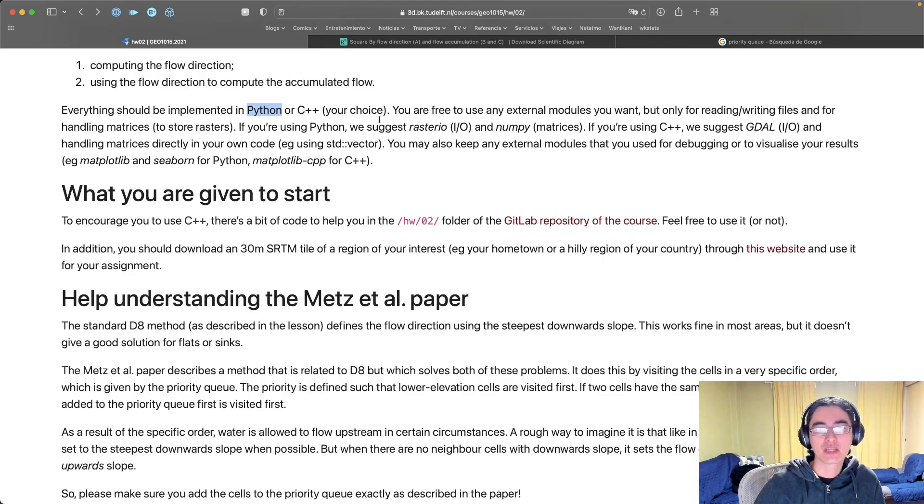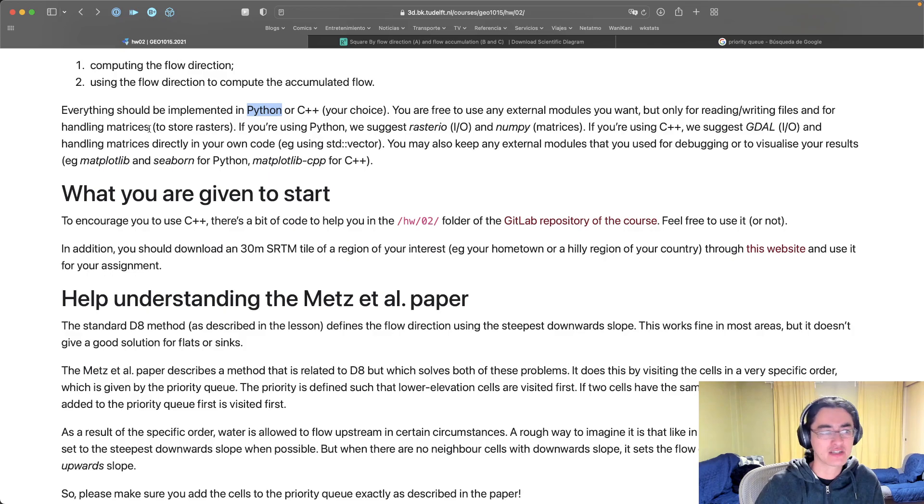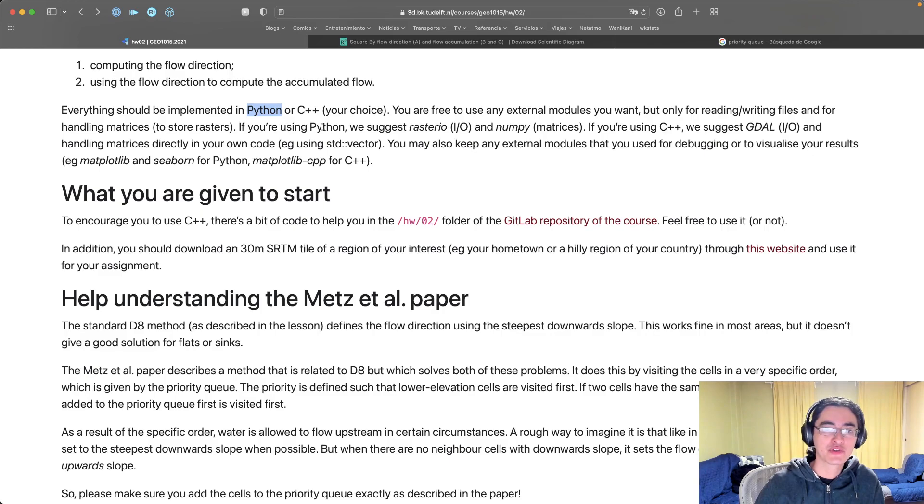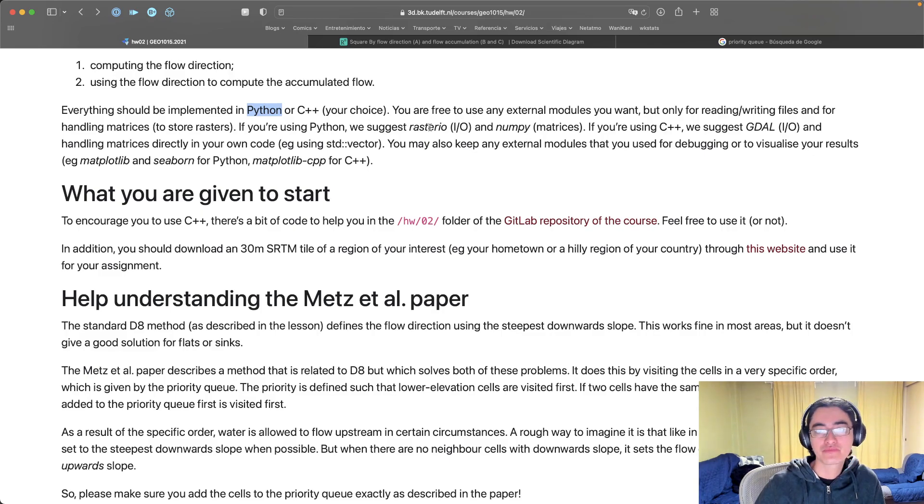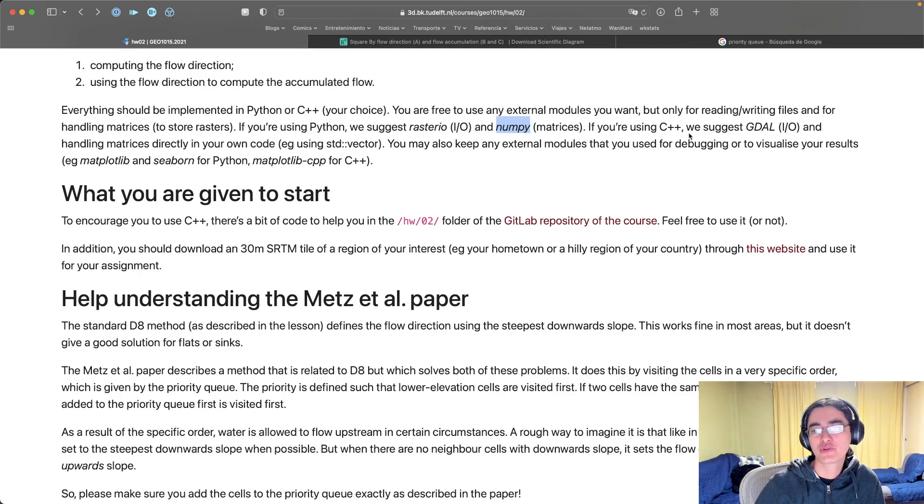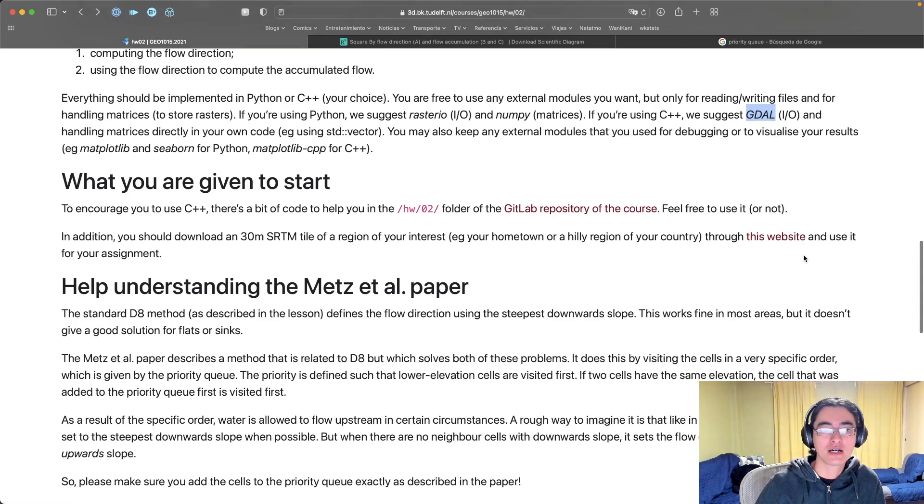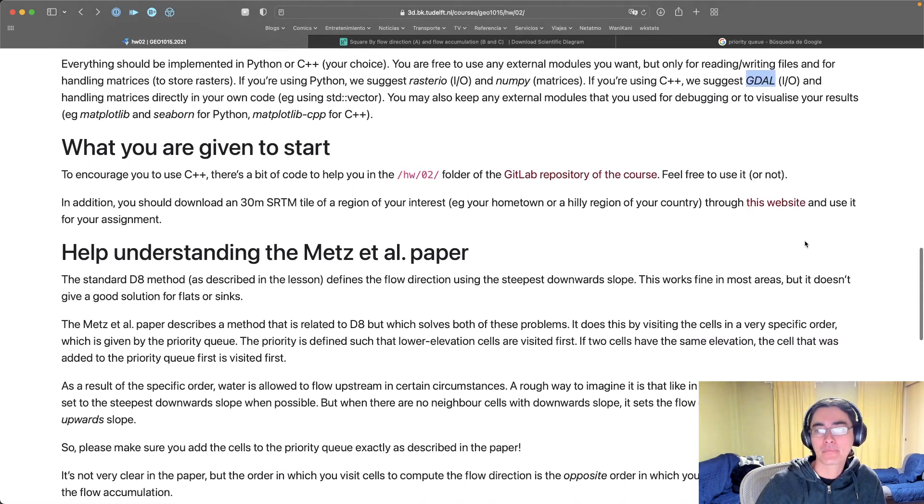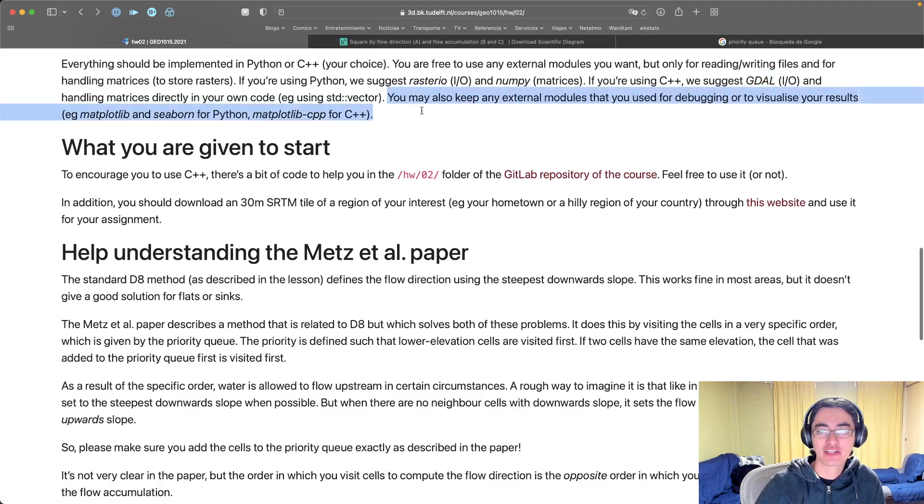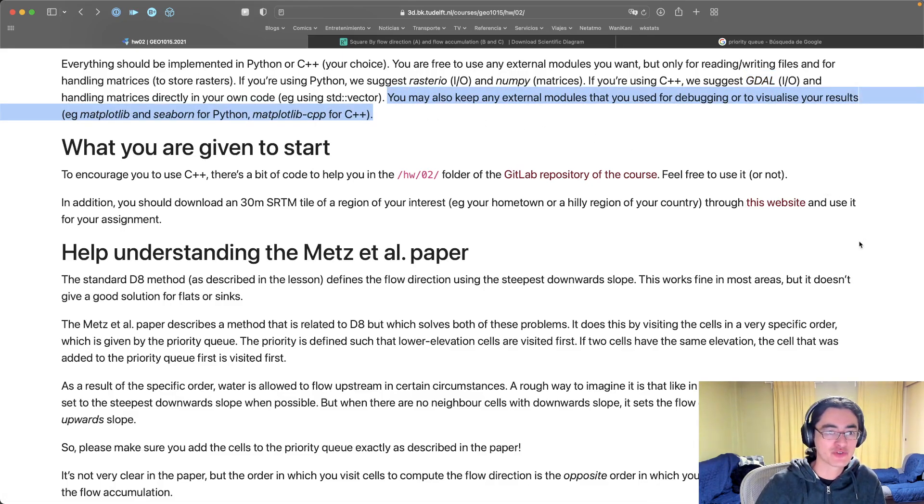If you decide to go with Python the coding might be a bit easier but you will likely have some performance issues which will make your life harder in terms of debugging or trying to optimize some things. You are free to use any external modules you want for reading and writing files and for handling matrices, so these big rasters. You can imagine that they are sort of big matrices and you can use whatever you want for that. If you're using Python, a suggestion is to use rasterio for input and output, so reading and writing files, and numpy for handling matrices. If you're using C++ we are suggesting GDAL for input and output and handling matrices directly in your own code, but you can do whatever you want. Also for things that are not directly related to the assignments, like debugging or visualizing your results, you can also use whatever you want.